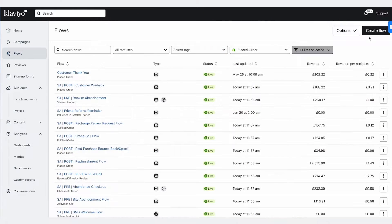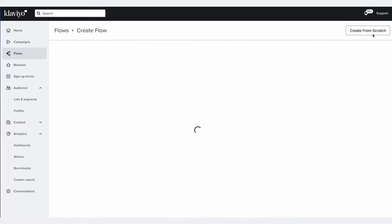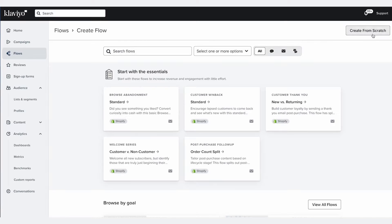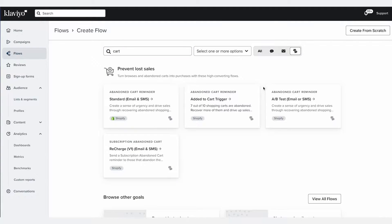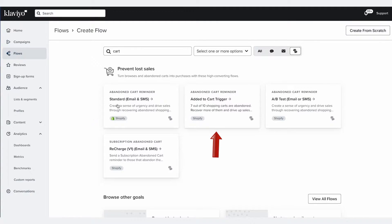In your Klaviyo account, go to the Flows tab, click on Create Flow in the top right, then in the search bar section enter 'Cart.' Quick note: you might see many flows called Abandoned Cart Reminder, but this one here is the abandoned checkout flow we'll set up in this video, and this one is the abandoned cart flow.